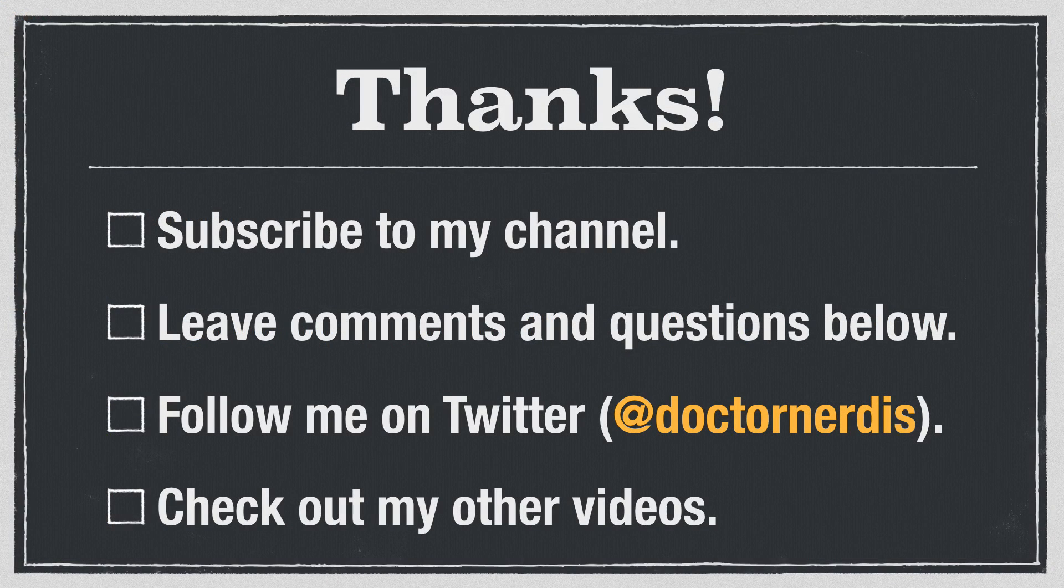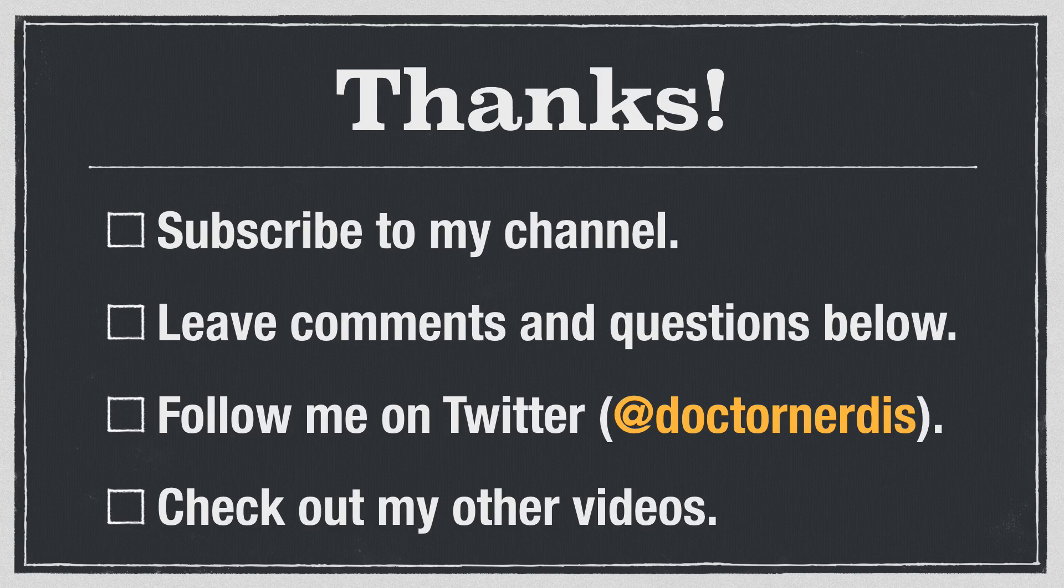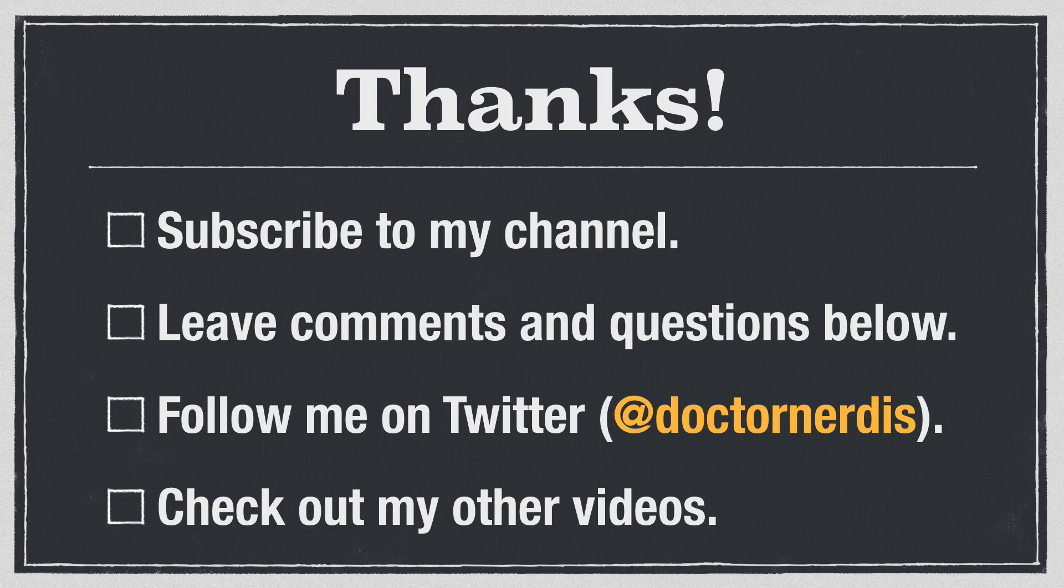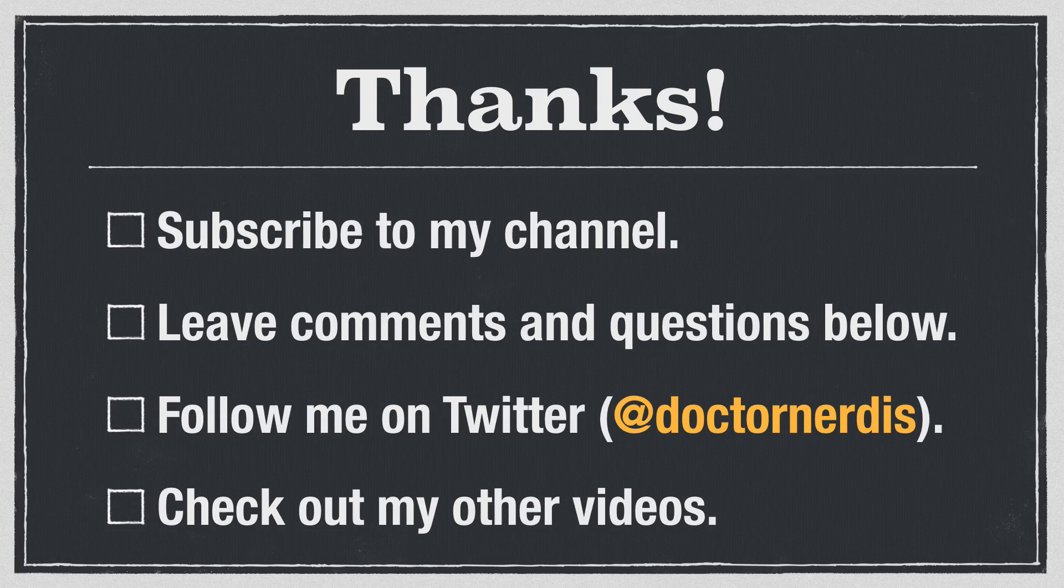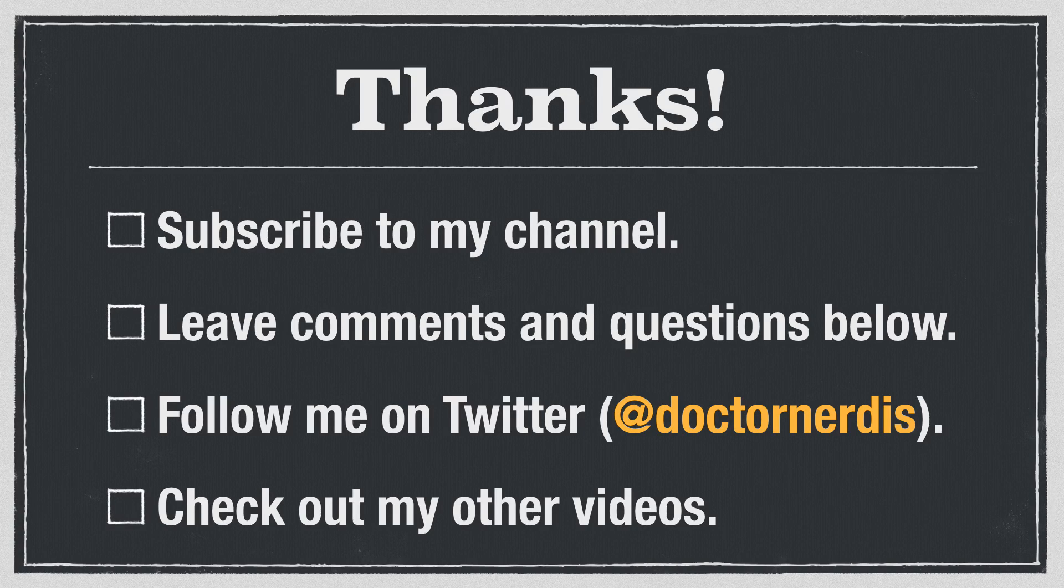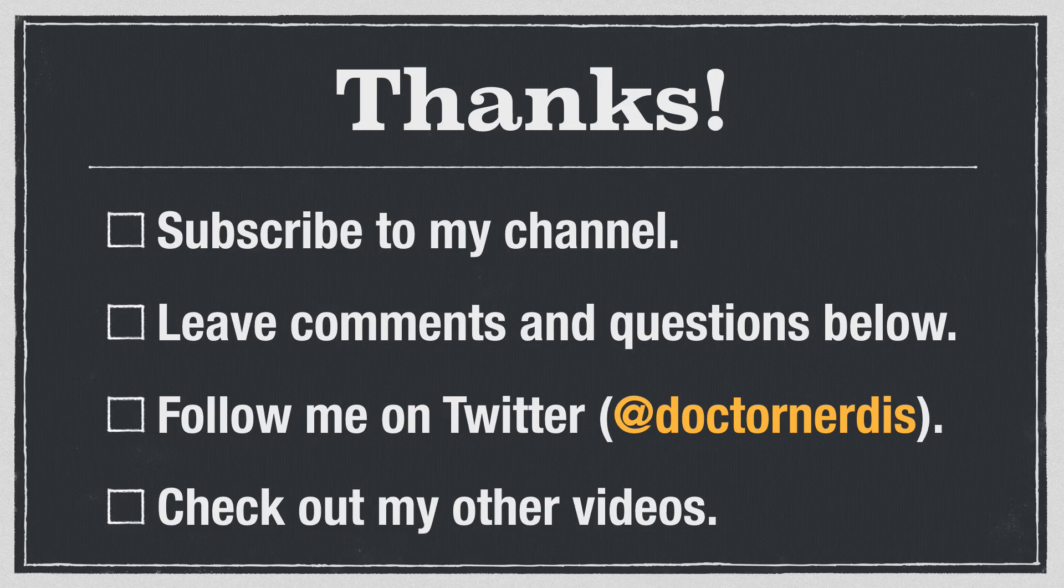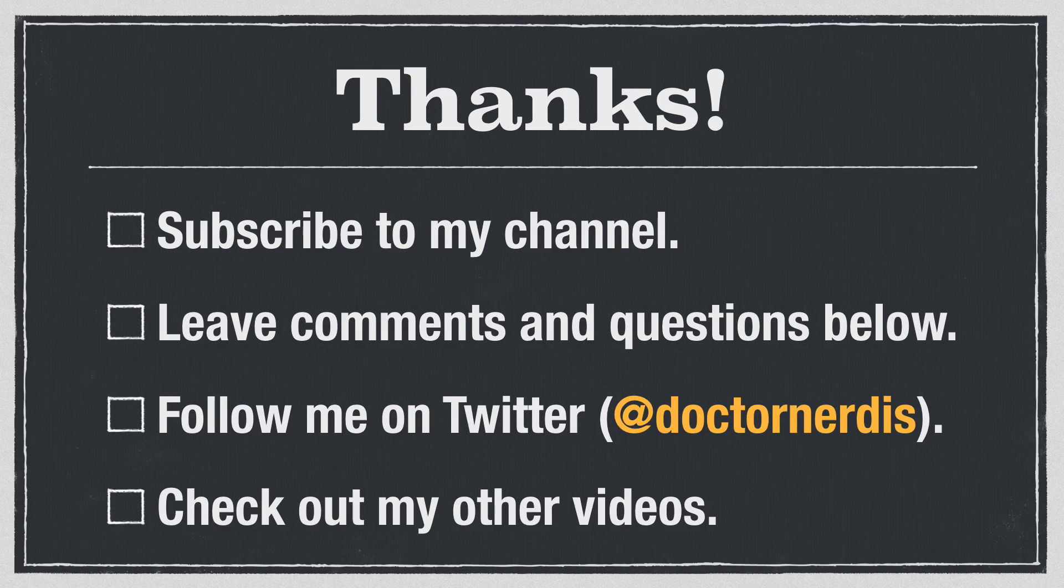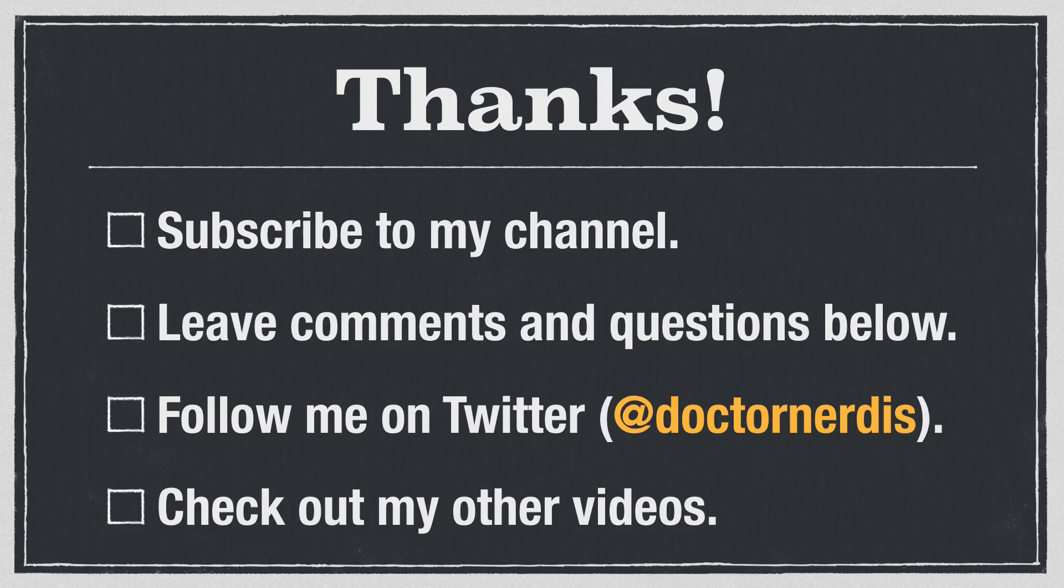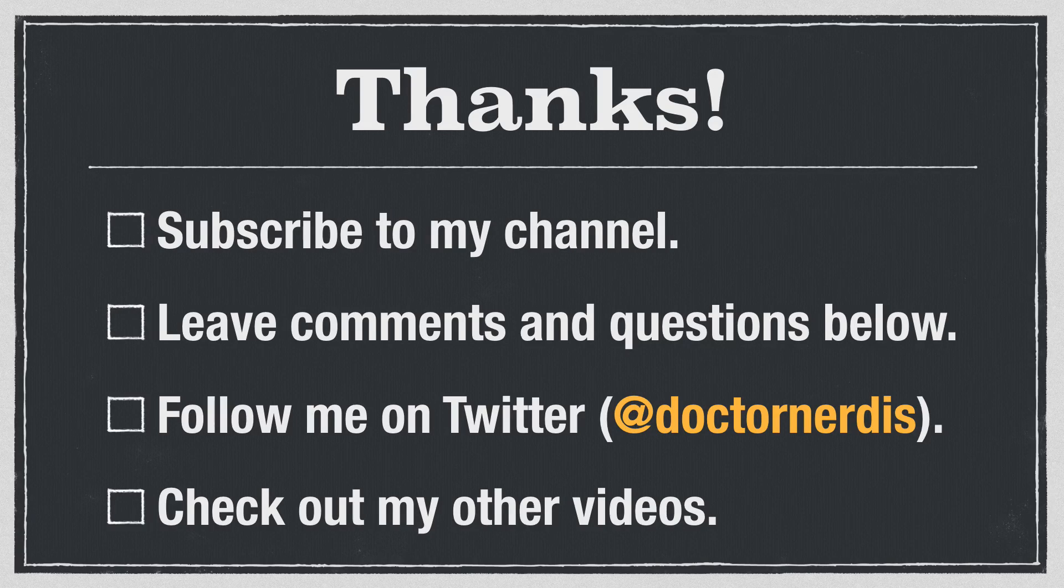Thanks for watching this video. Please subscribe to my channel so that you can catch the next video, because you do not want to miss the next video. It's going to be amazing. Feel free to leave comments and questions below. If you have ideas for future videos, I'd love to hear them. You can follow me on Twitter at DrNerdis. And then check out my other videos. There's lots of stuff on Zotero, academic writing in general, and then also writing in plain text using Markdown.